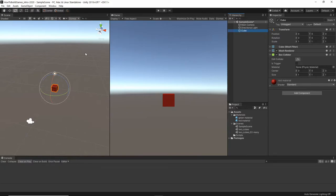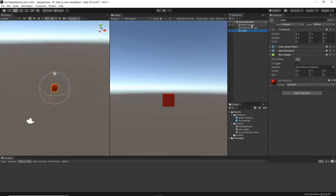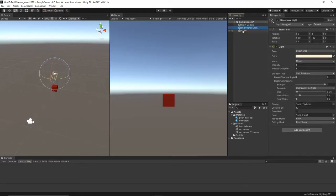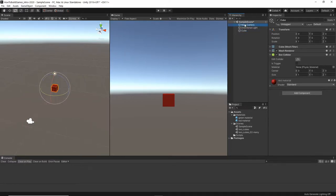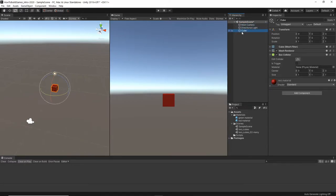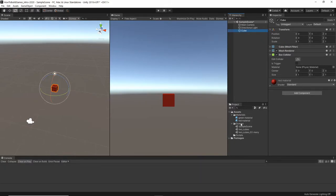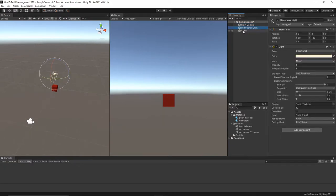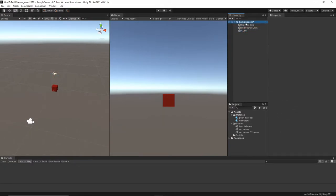But next, we're going to talk about what game objects are, and their transforms, and the components, and we're going to go a little more in-depth into those things. So, game objects. More or less, everything in a Unity scene is going to be a game object. Everything in the assets may not be, but for the most part, these things are going to be game objects.